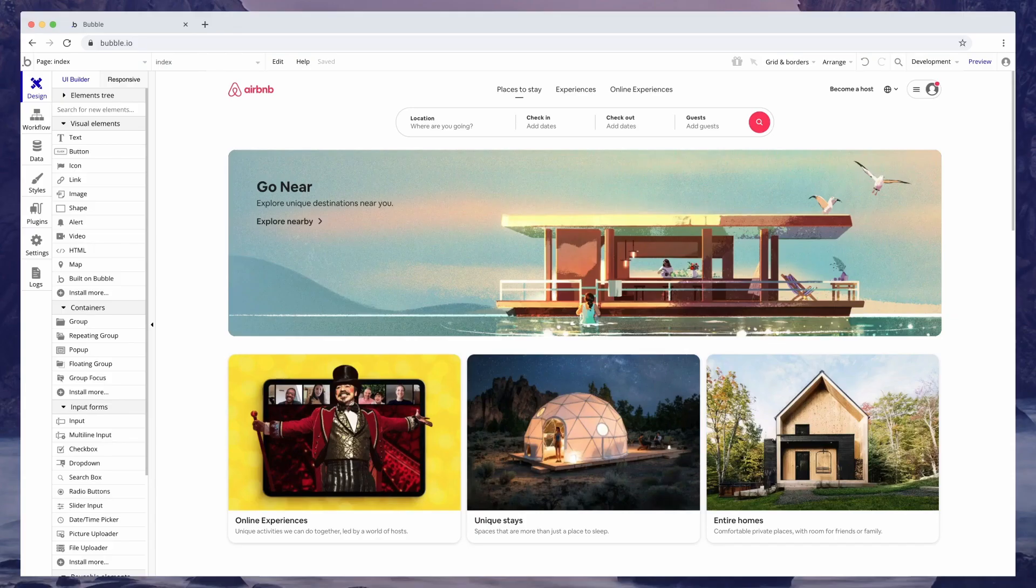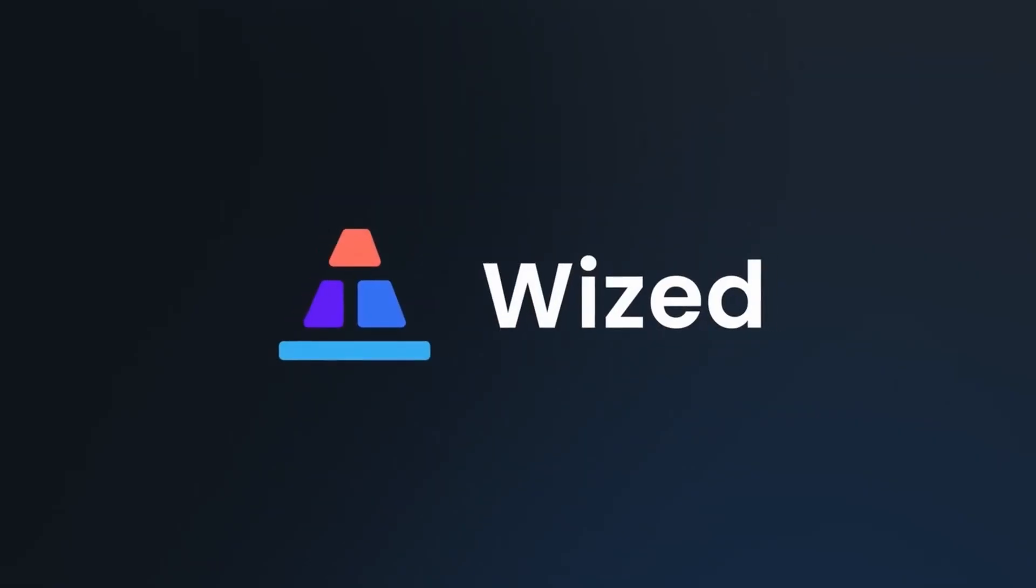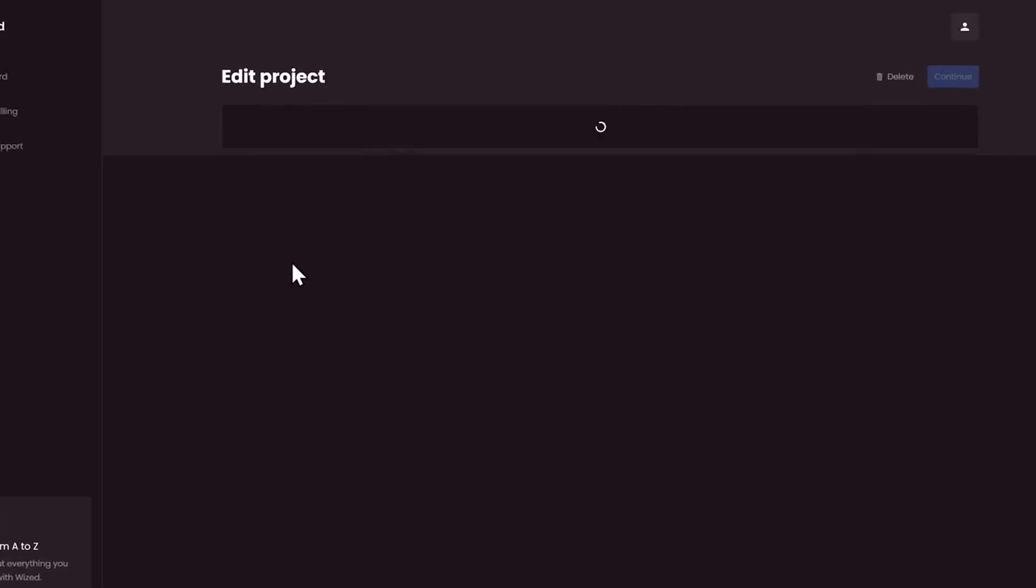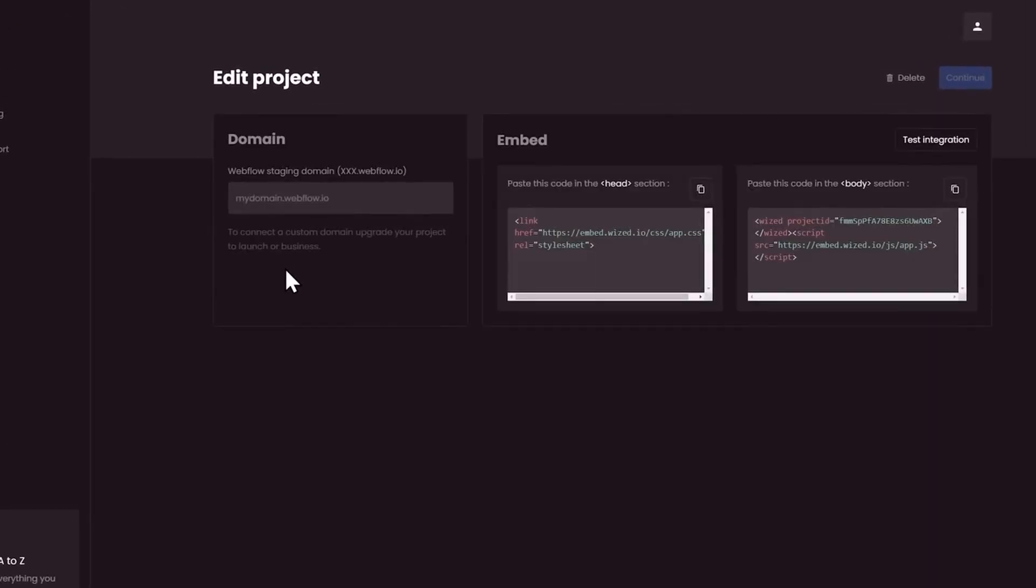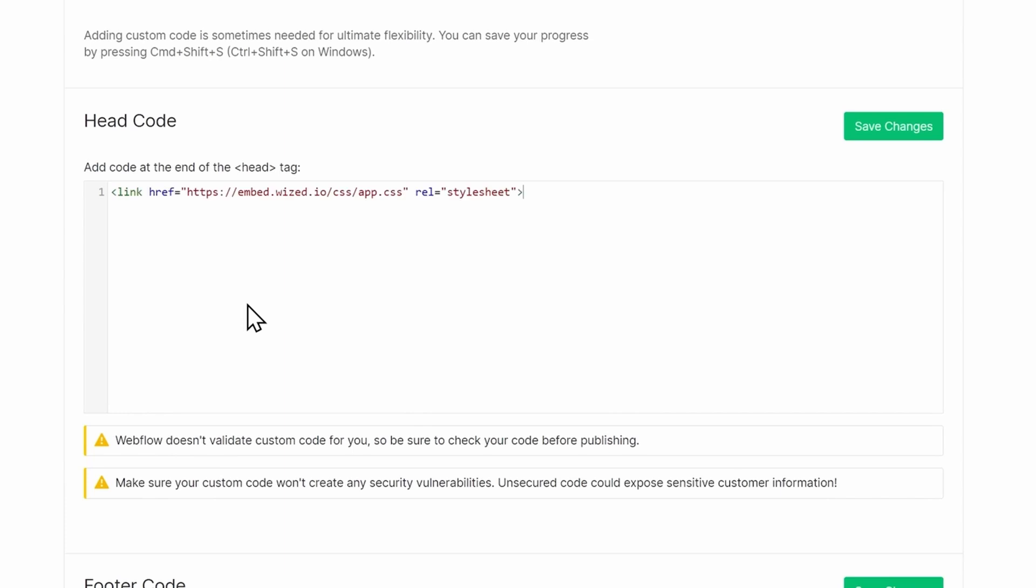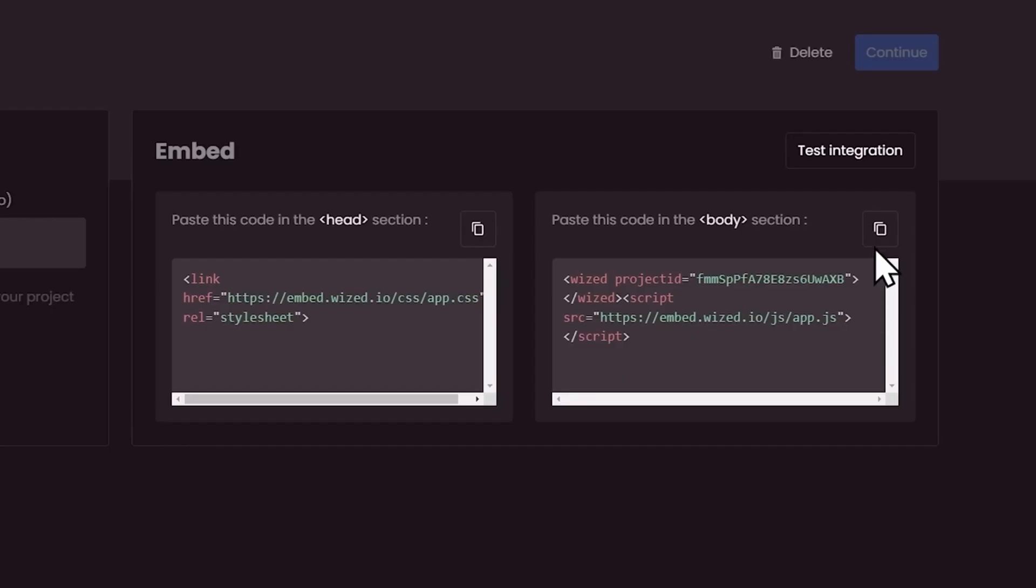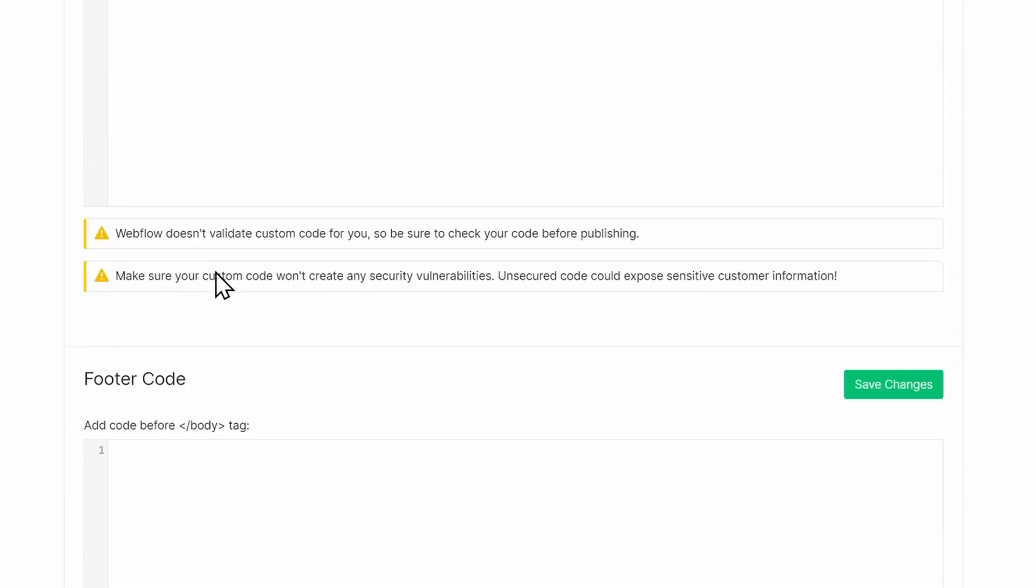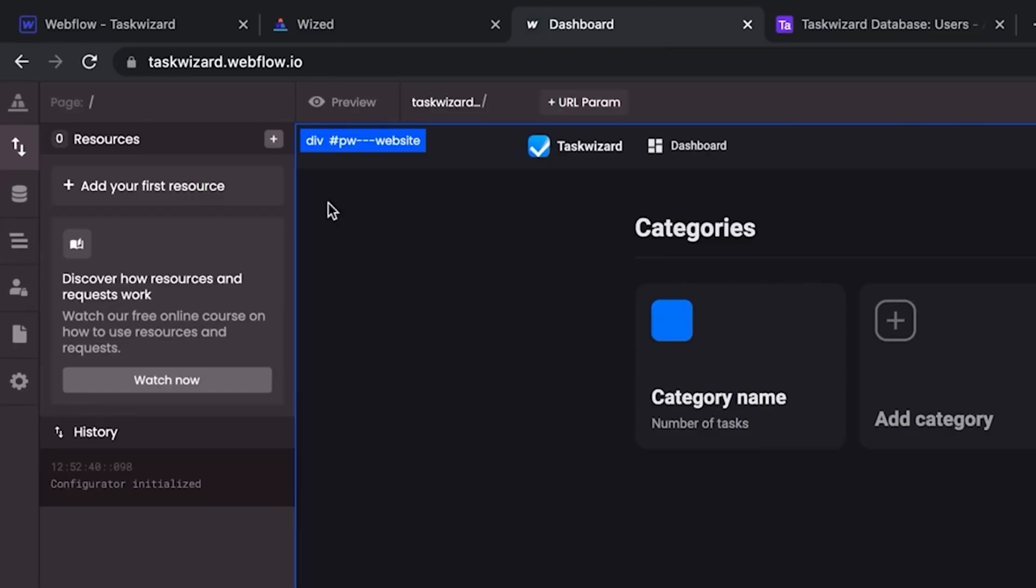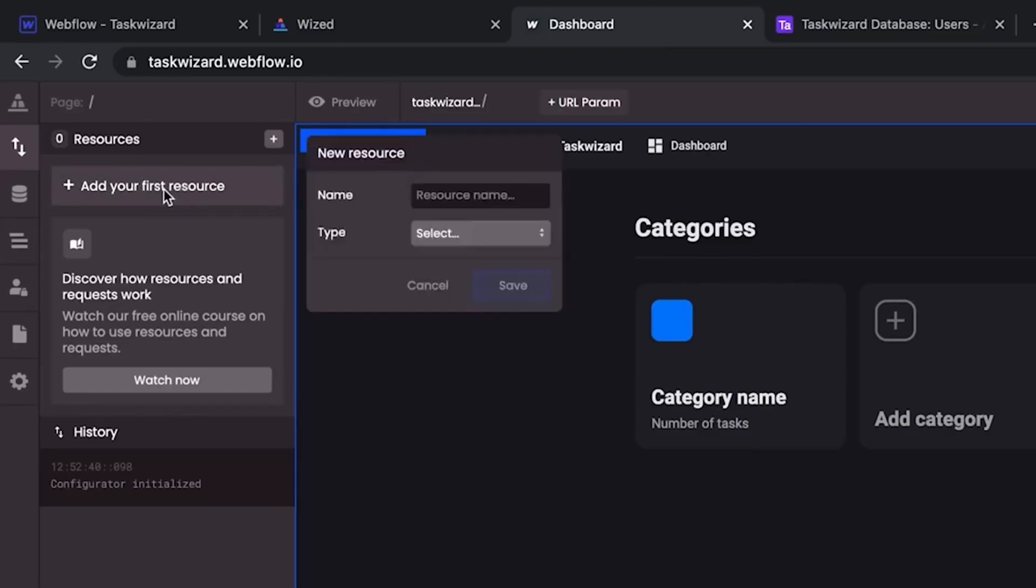Next, let's take a look at a tool that completely blew my mind when I first saw it, and that is Wised. Wised is a tool that allows you to build on top of your Webflow site, adding the ability to create logic and dynamic behavior. To get started with Wised, all you have to do is add a few script tags to your Webflow website.